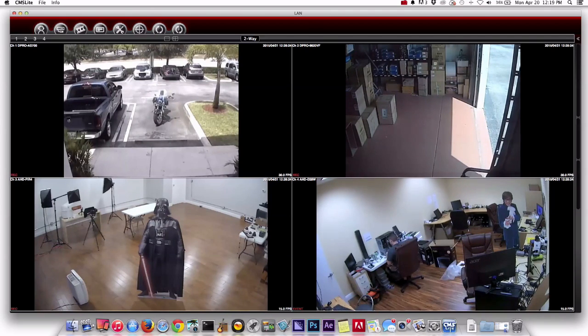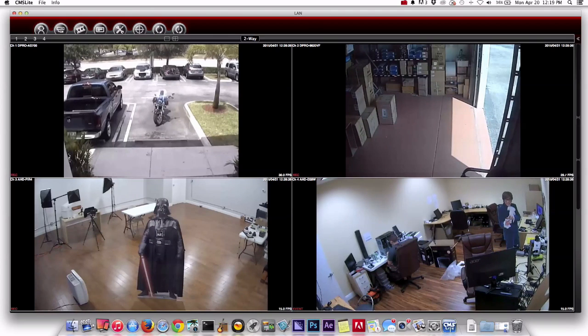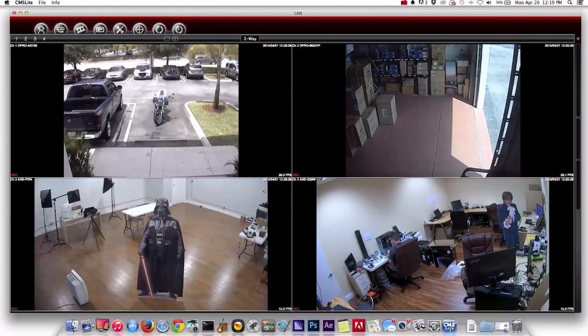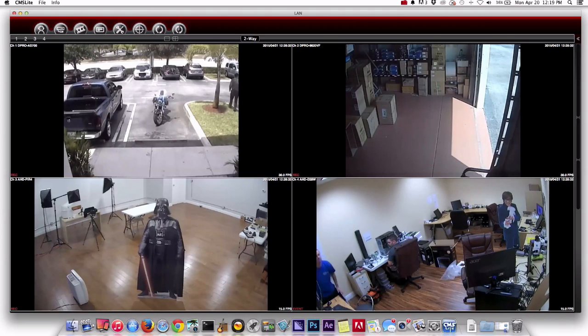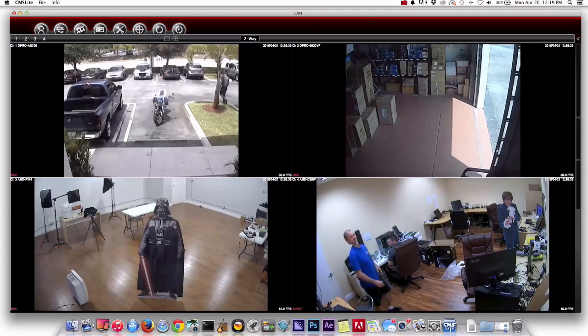All we're doing right now is we're just going to watch a live view and I'm going to create an event on the DVR. It's not going to be anything exciting. I'm just going to walk in front of cameras three and four.